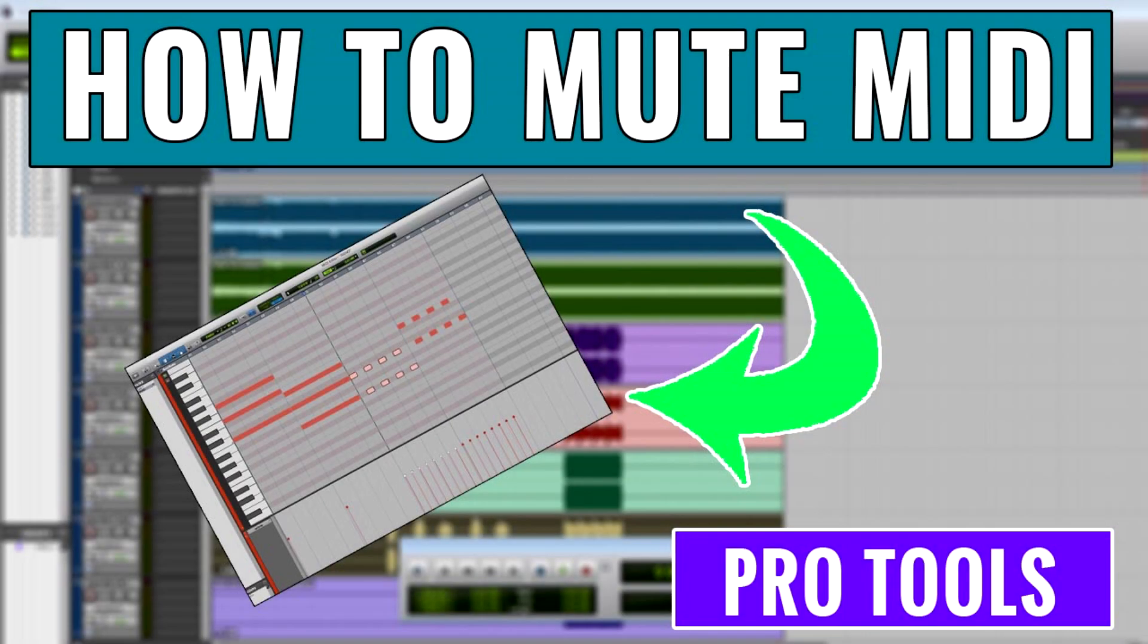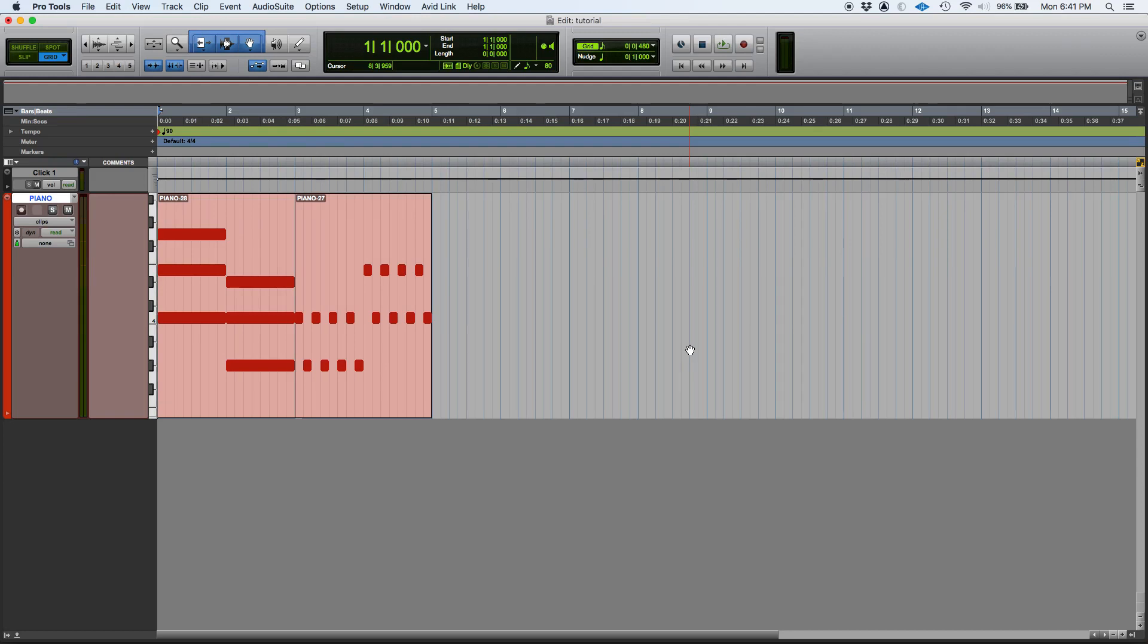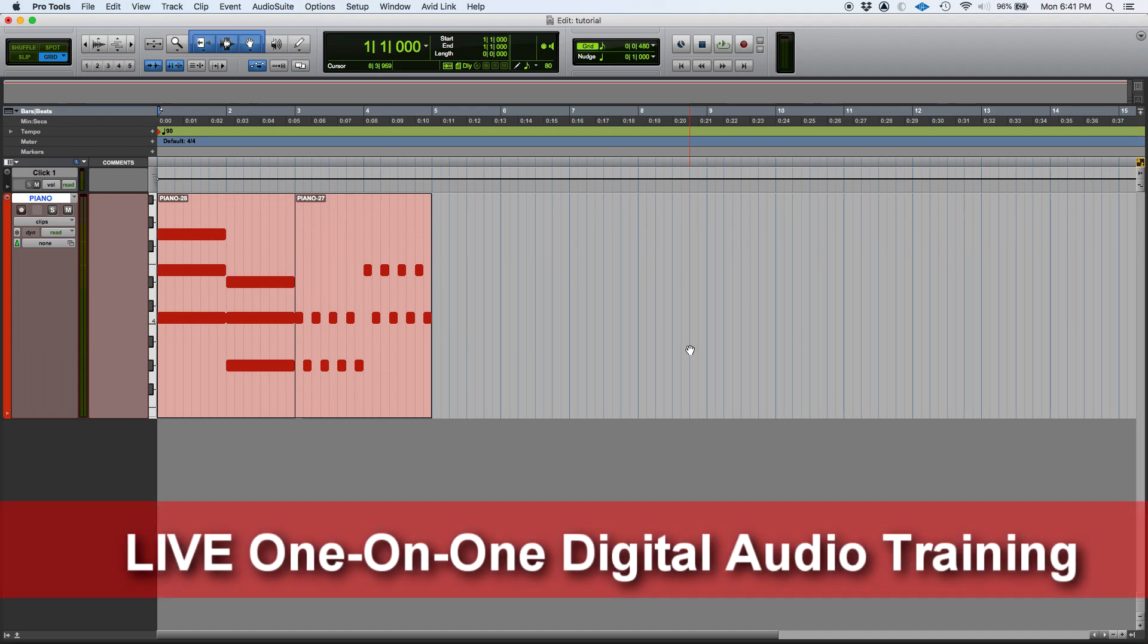Hey guys, this is Henry from OBD. Again today we're going to keep working on our series of videos in which we demonstrate the different MIDI-related functions included in Pro Tools. Today we're going to learn how to mute MIDI.